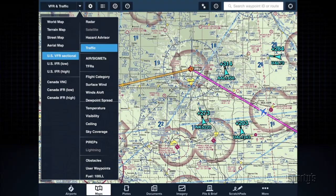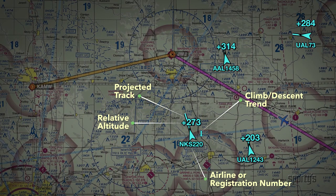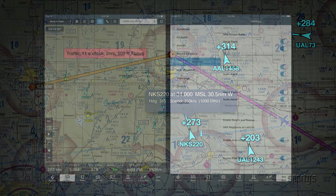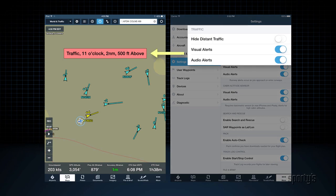The traffic symbols on the moving map show a variety of information including relative altitude in hundreds of feet, climb or descent rate, and projected track. You can tap on a traffic target for more information. You can also enable pop-up traffic alerts from the More tab.